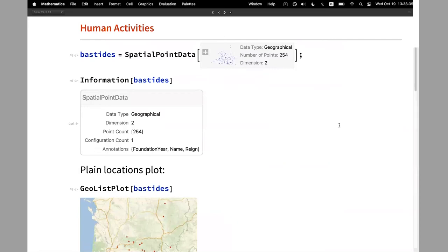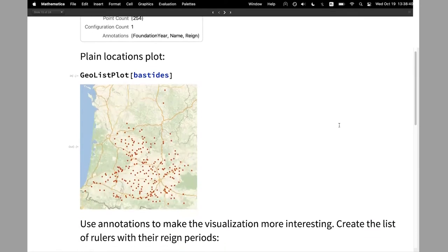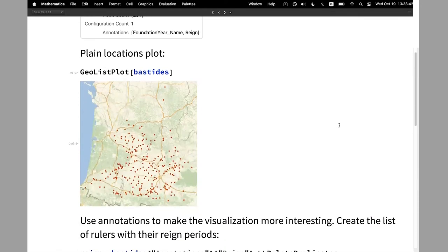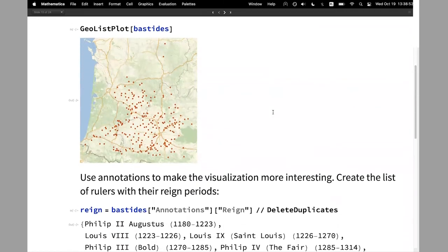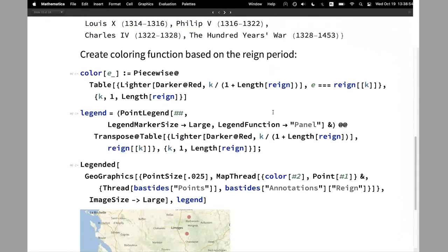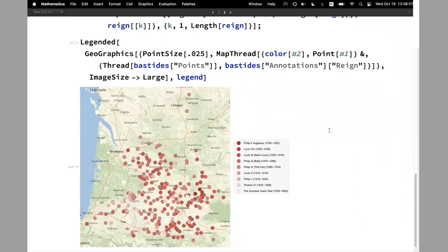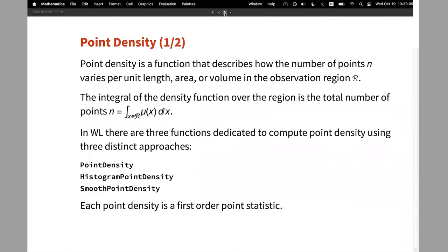Another dataset is the locations of old world cities in France. You can get pure locations using GeoListPlot. But if you look at the annotations, we have foundation year, name, and who was reigning at the time. You can do more interesting things, visualizing for example when they were founded and who was the ruler — this already gives us some visual information about the special events.